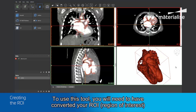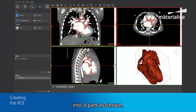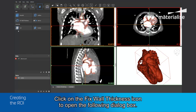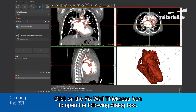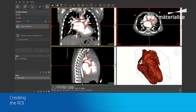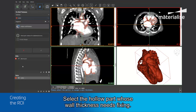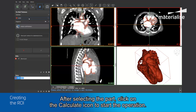To use this tool, you will need to have converted your regions of interest or ROIs into a part as shown. Click on the Fixed Wall Thickness icon and you will see the following dialog box. Select the hollow part whose wall thickness needs to be analyzed. After selecting the part, click on the Analyze Wall Thickness icon to begin the operation.